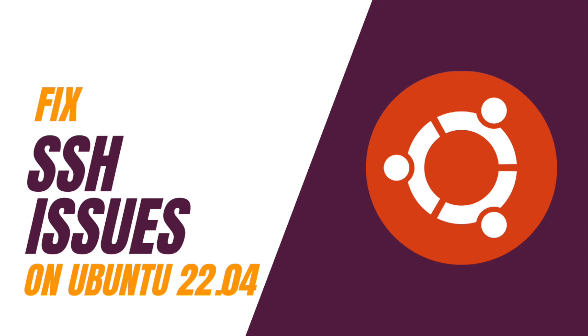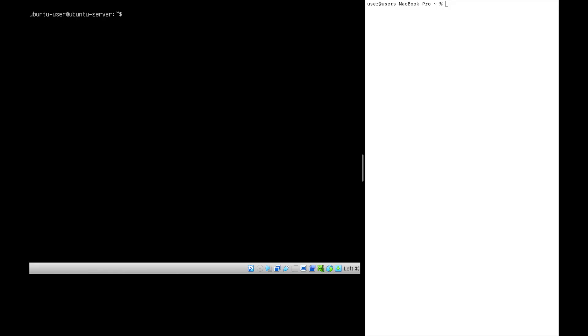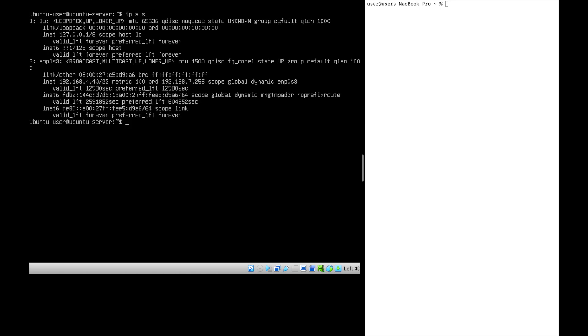Hello, in this video let's try to solve SSH issues on Ubuntu server. Here I have a server on the left side and a client on the right side. Let's check the IP address. We got the IP address.